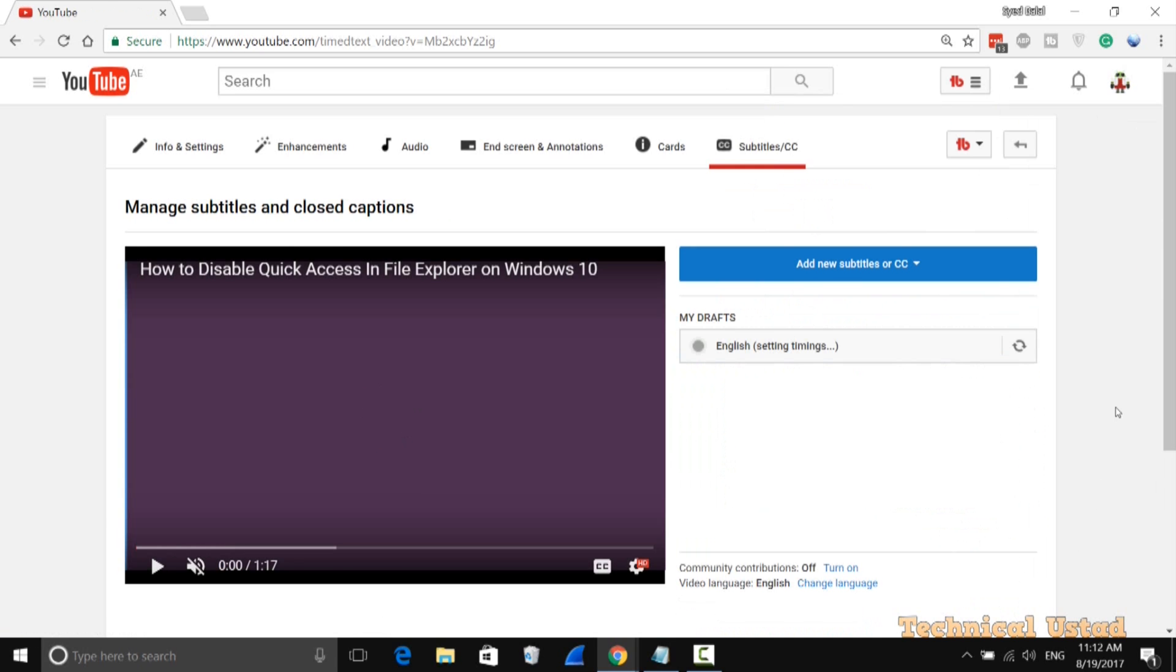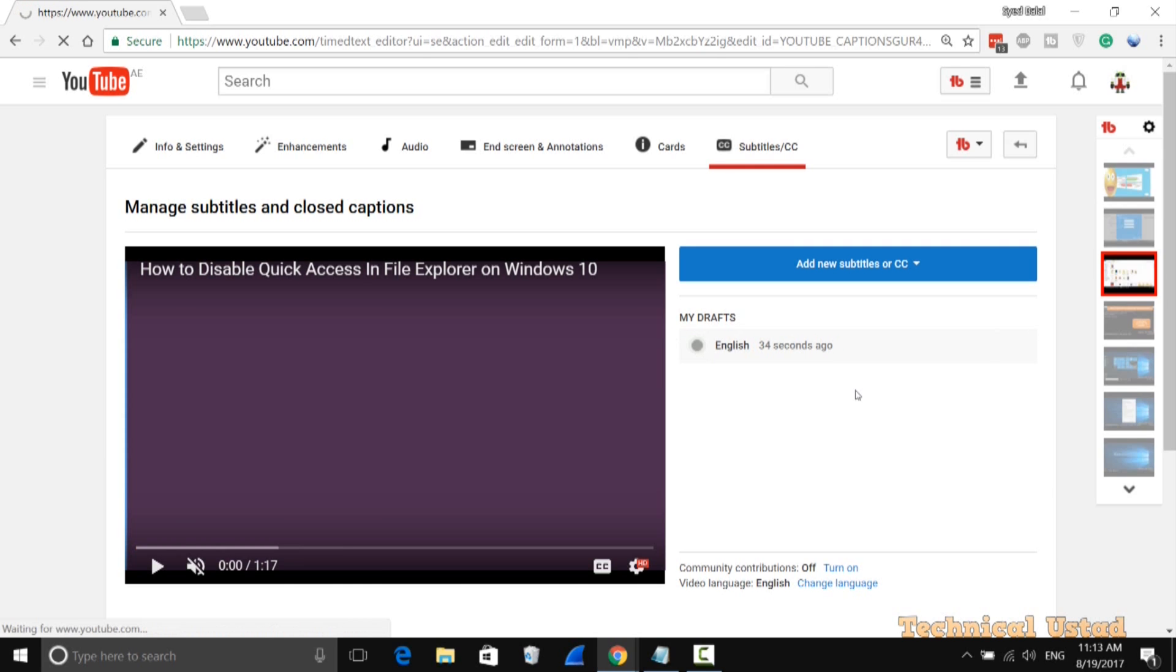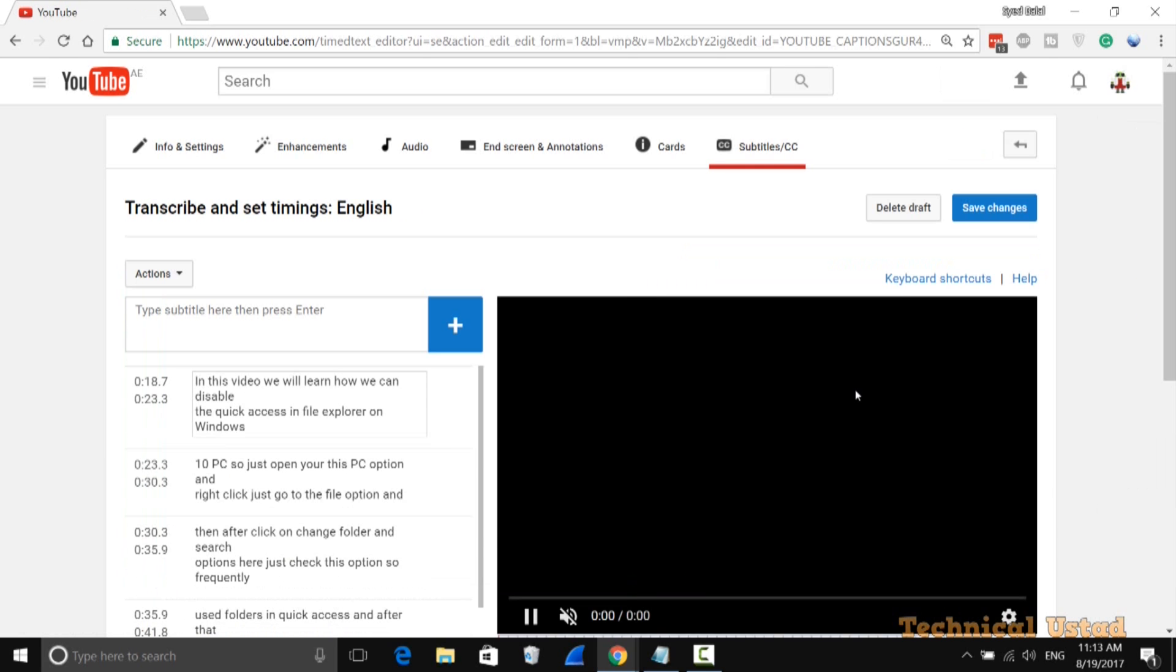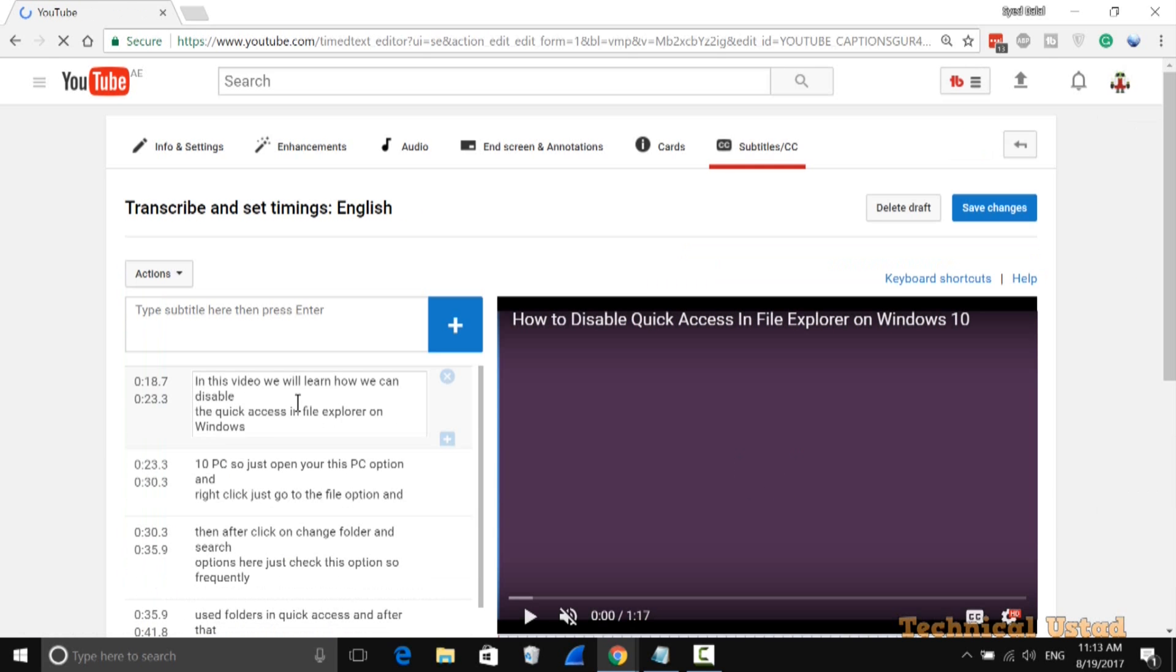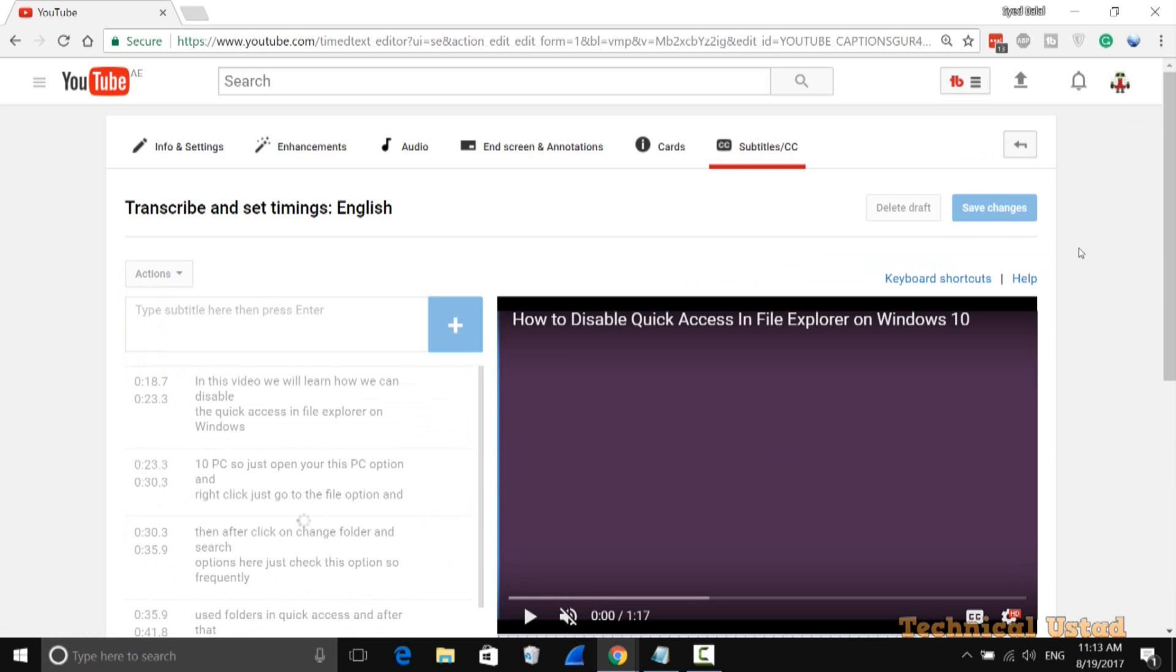It will take one or two minutes. After that, click on the Draft option. As you can see, it has automatically added all your transcriptions for your video. Then click Save Changes.